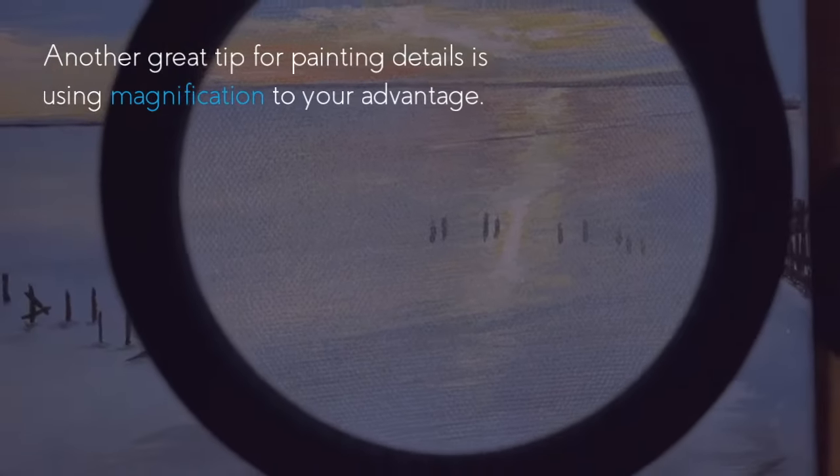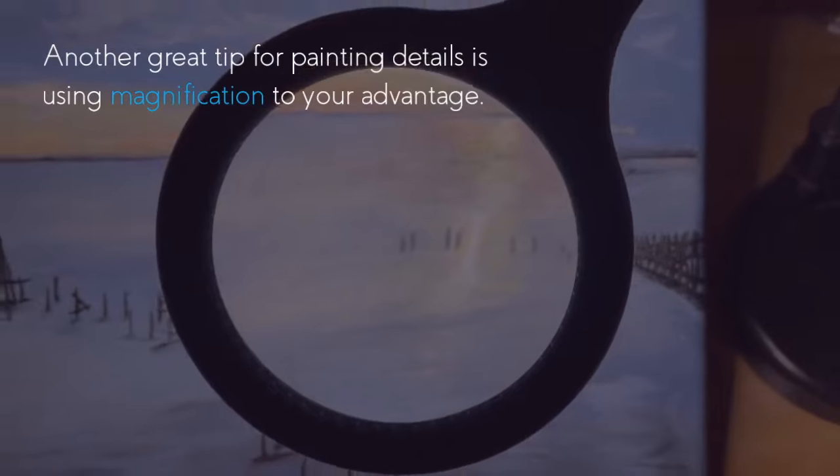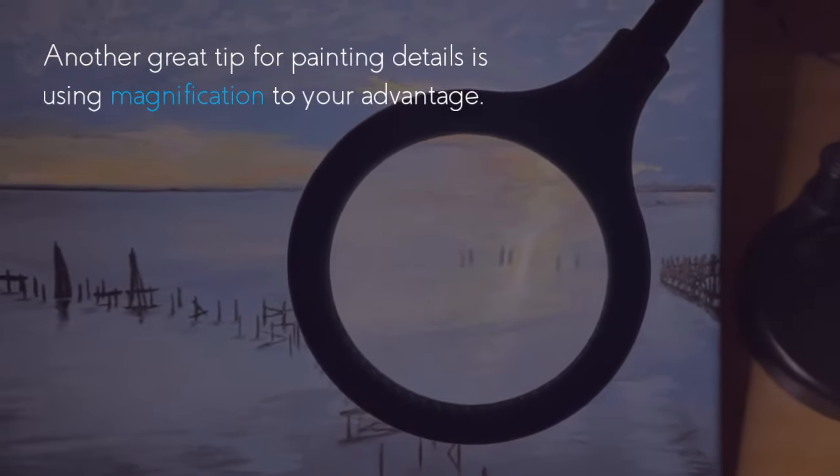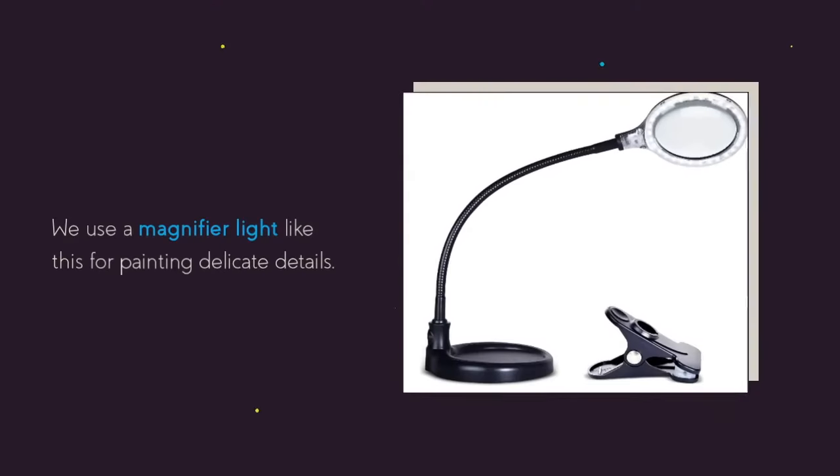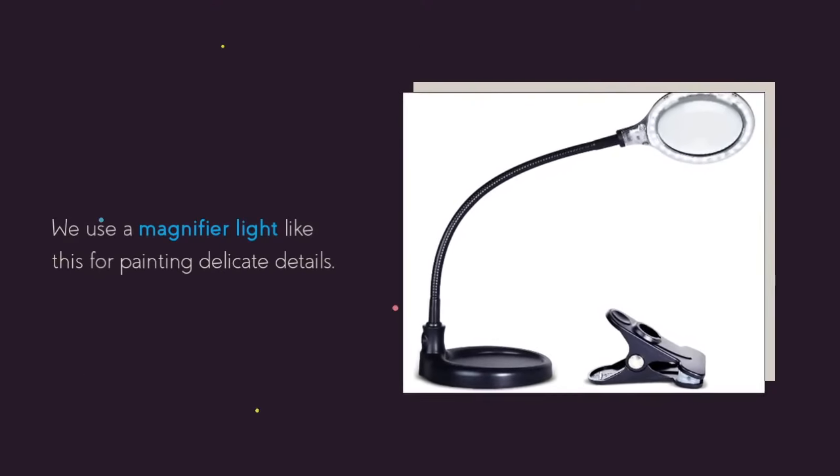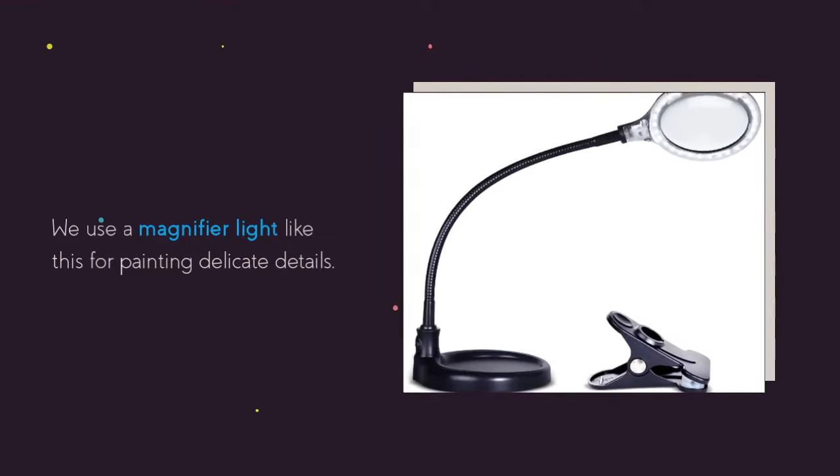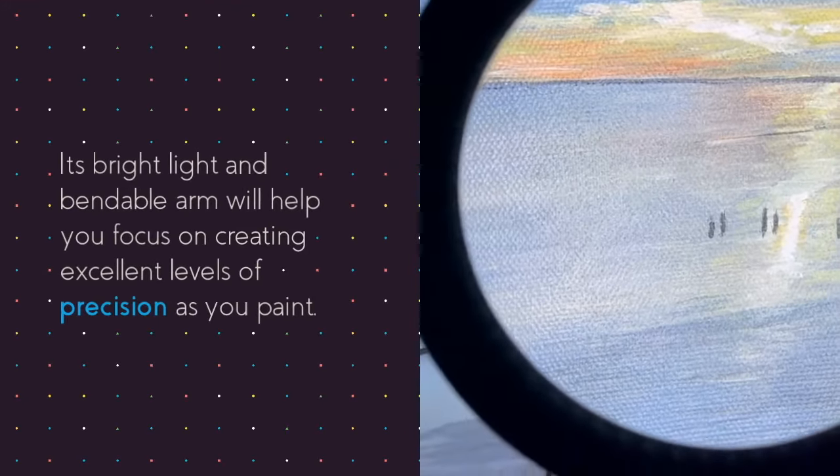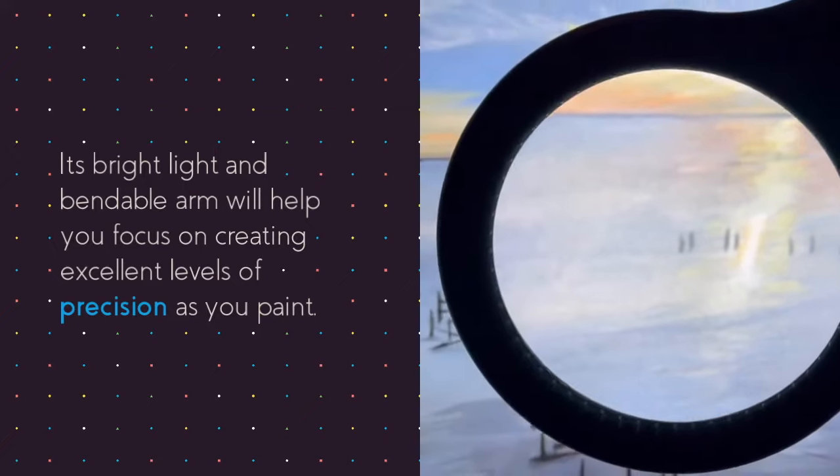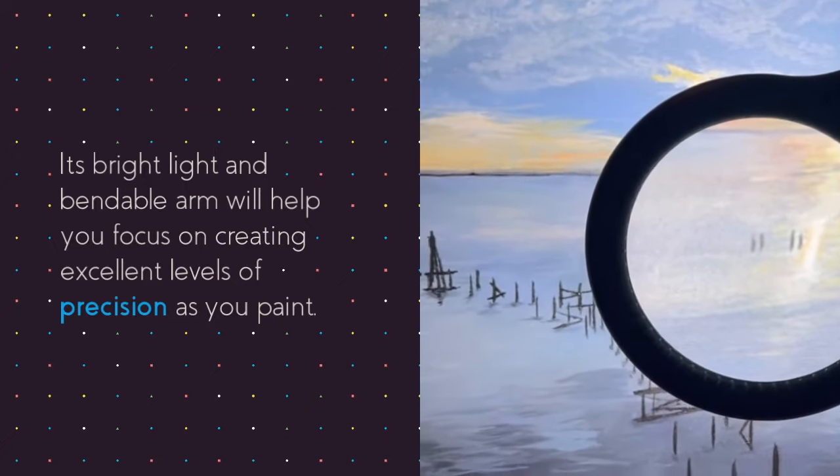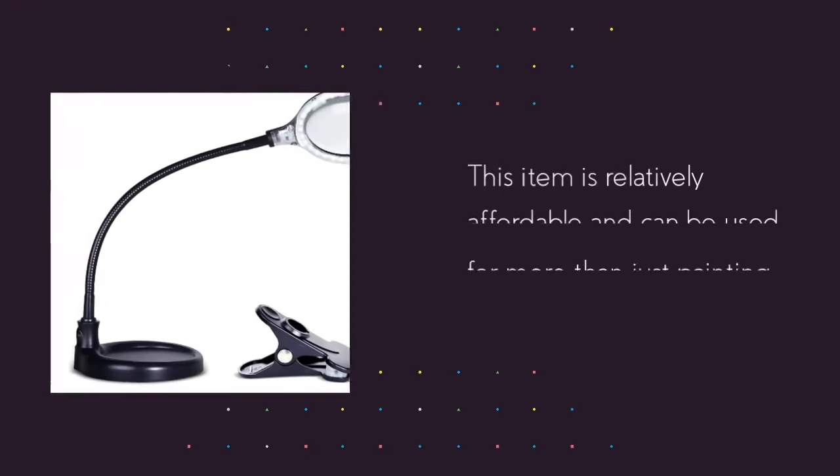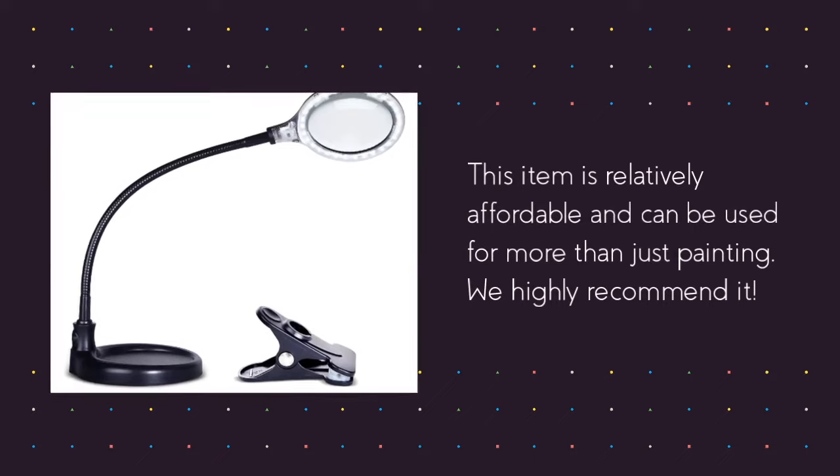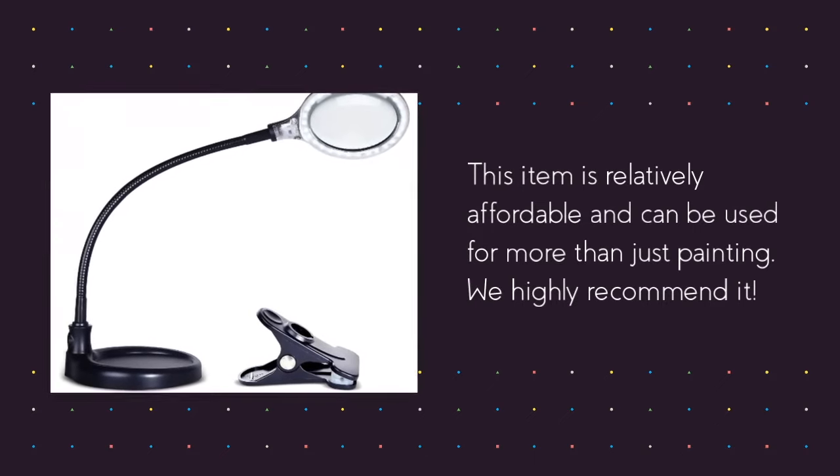Another great tip for painting details is using magnification to your advantage. We use a magnifier light like this for painting delicate details. Its bright light and bendable arm will help you focus on creating excellent levels of precision as you paint. This item is relatively affordable and can be used for more than just painting. We highly recommend it.